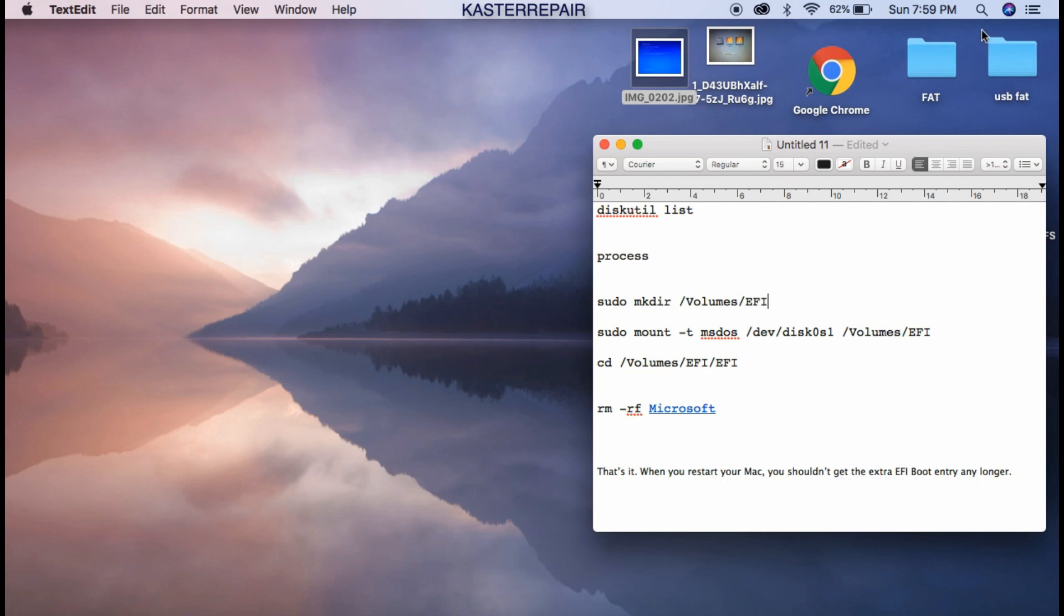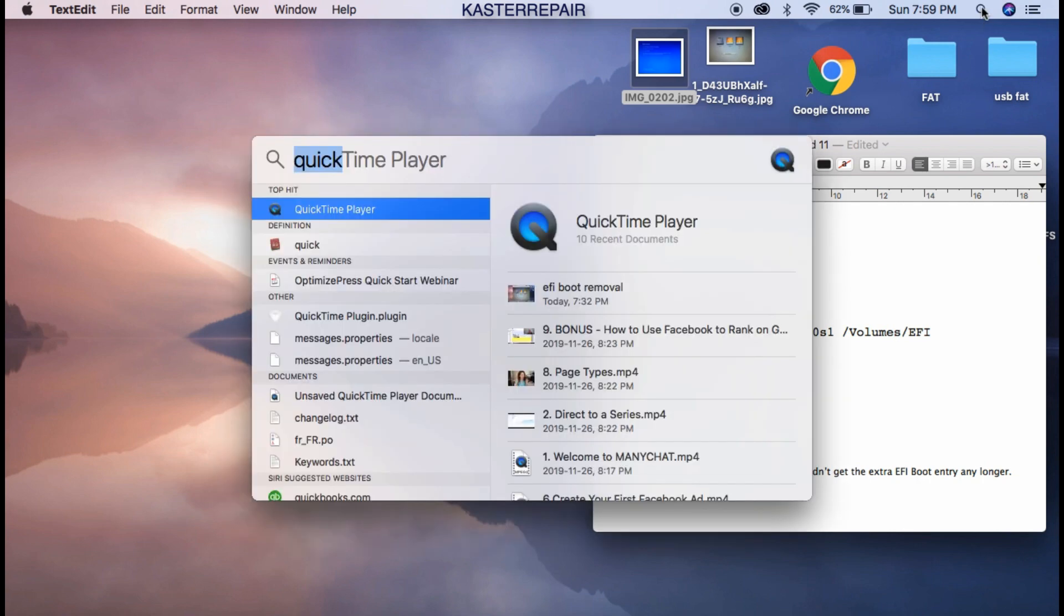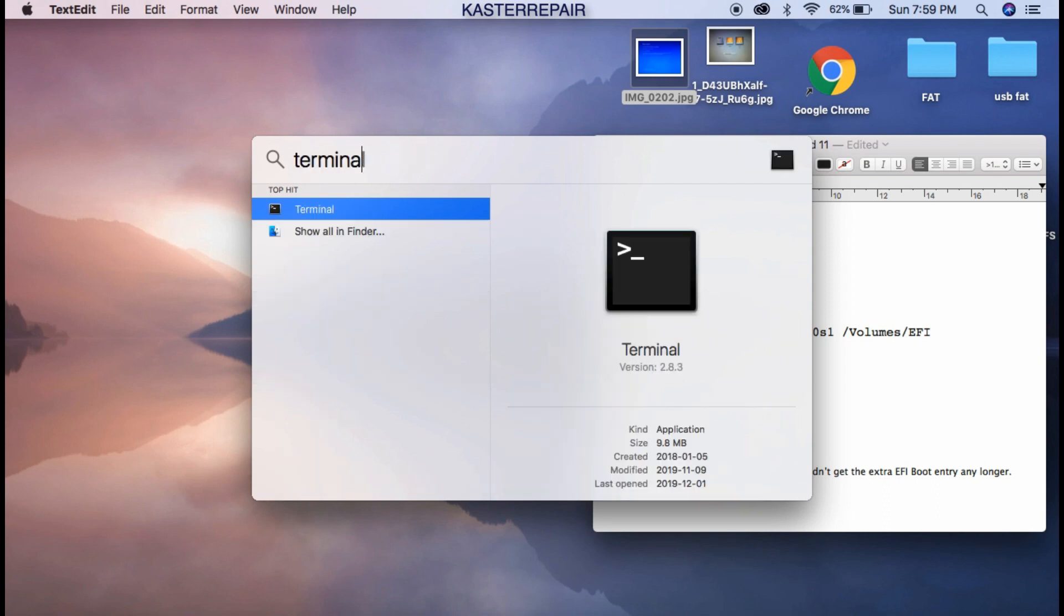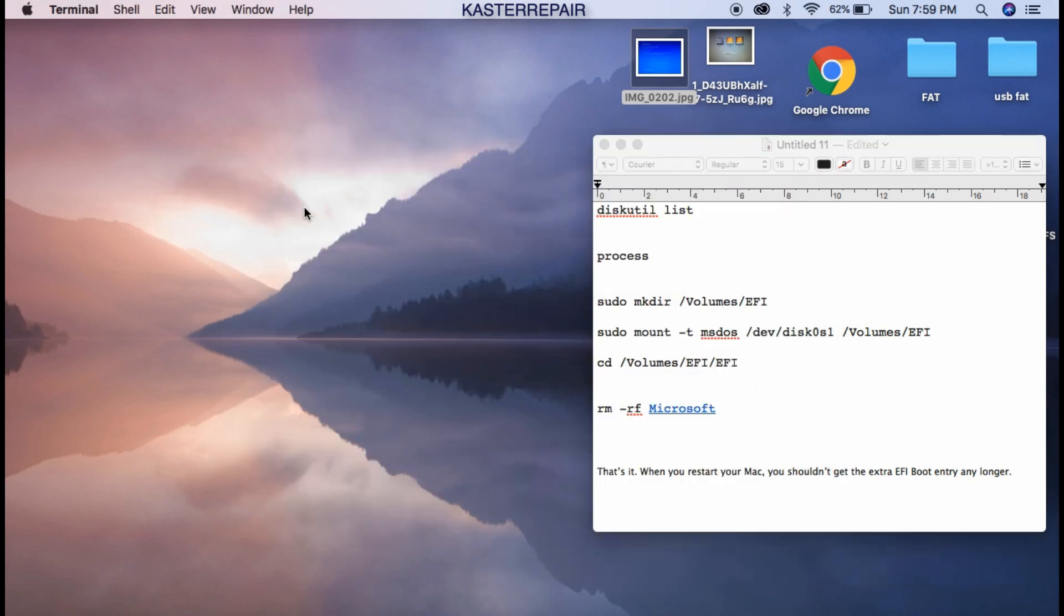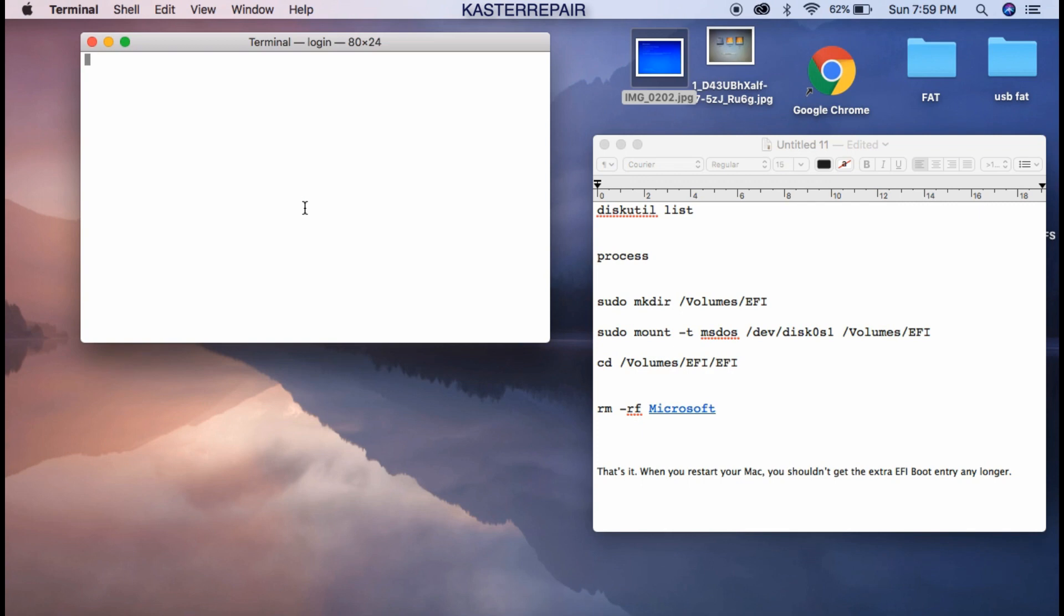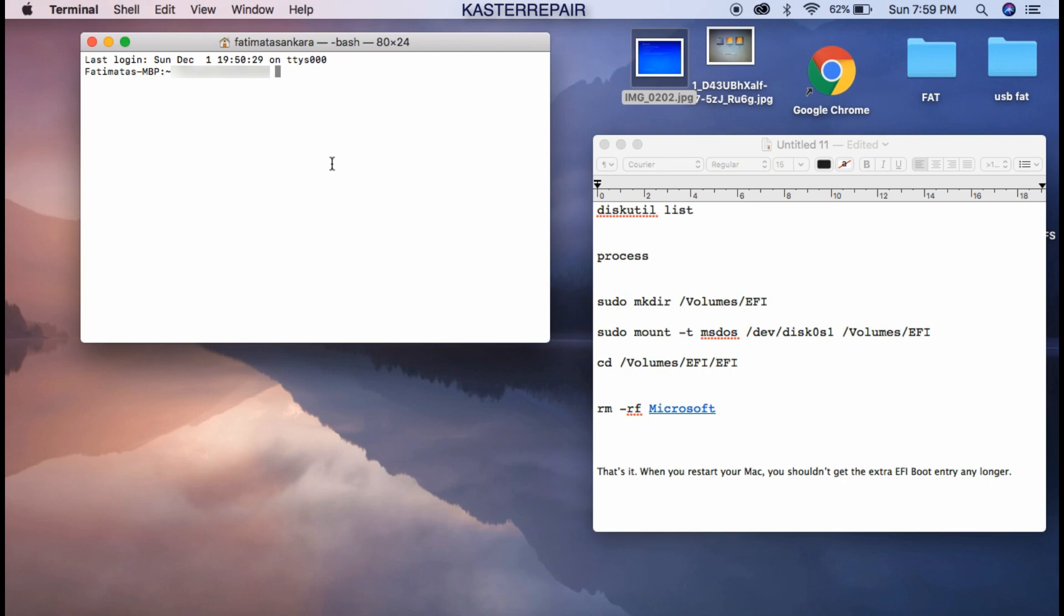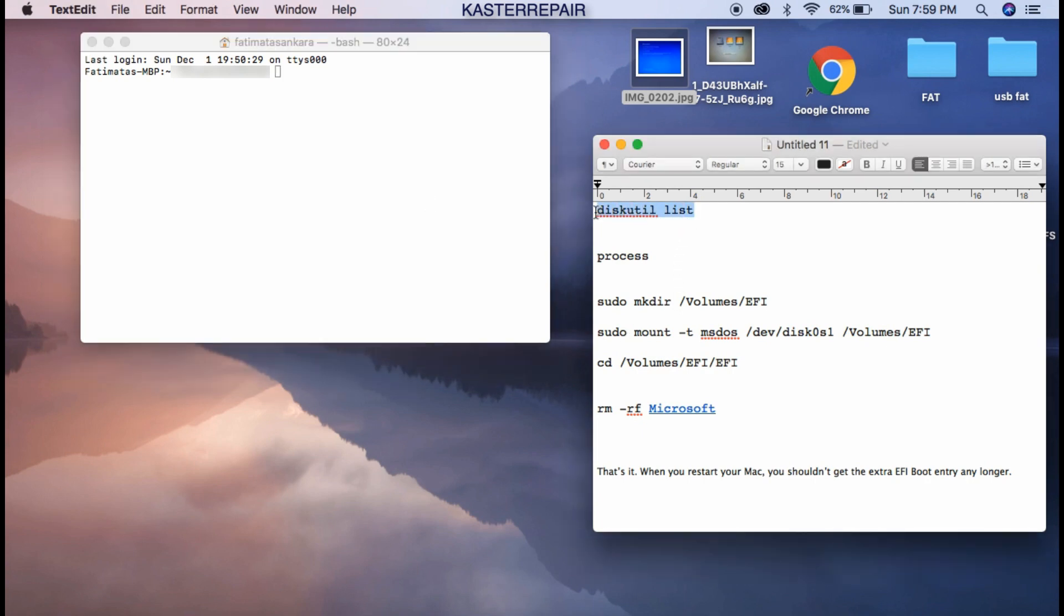you want to go to Spotlight and on Spotlight you want to type 'Terminal'. This is Terminal. Mine happens to be just white. You see some people set it up so it can be black, blue, etc. So this is Terminal.